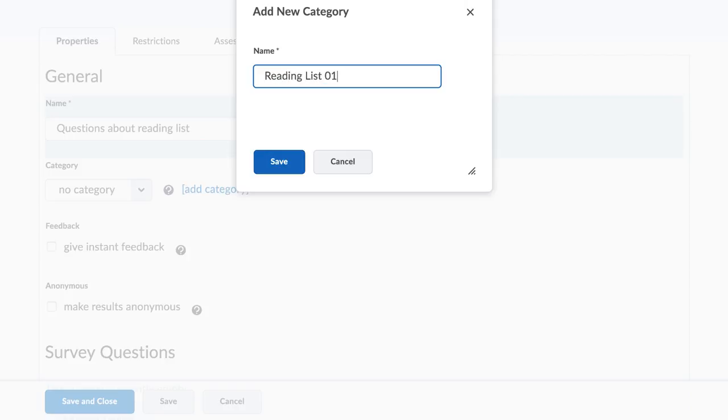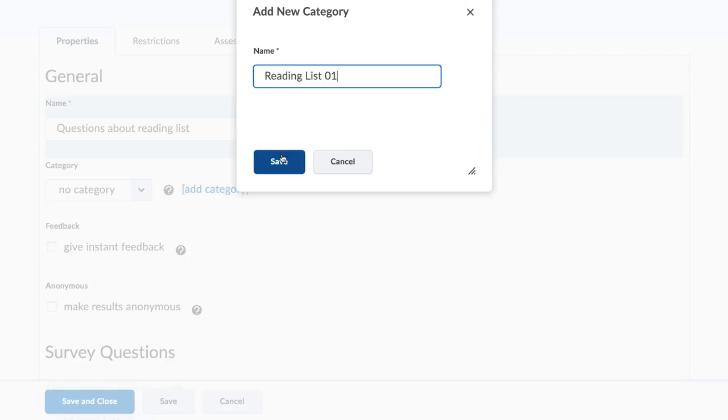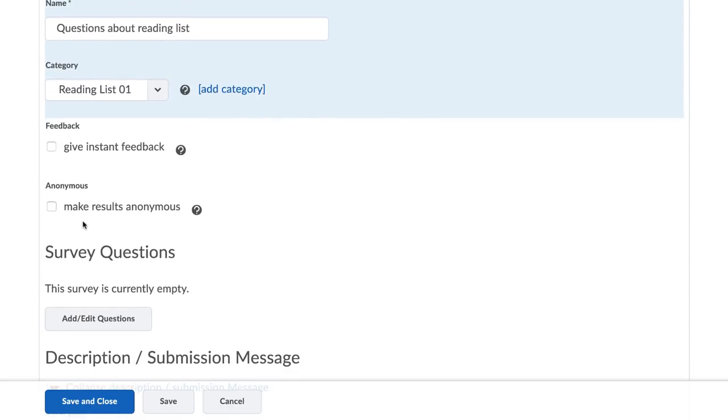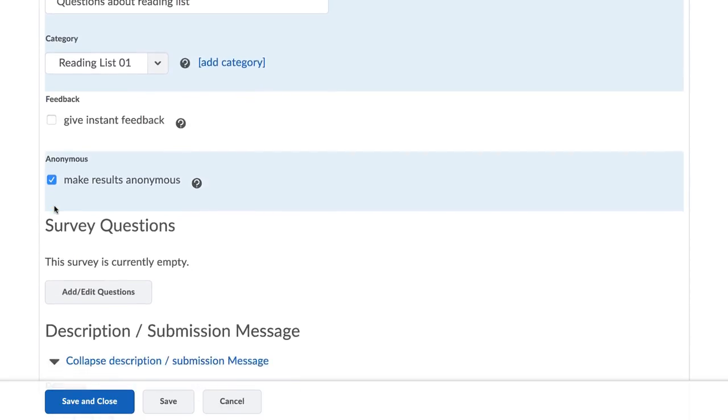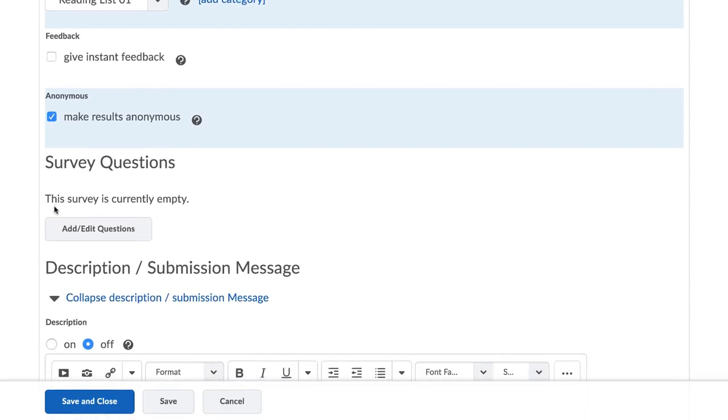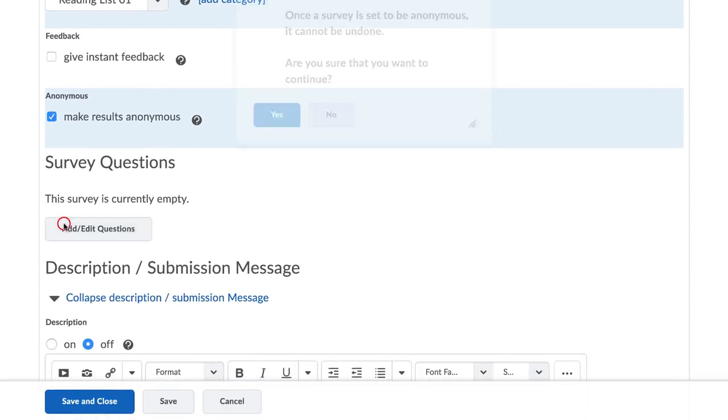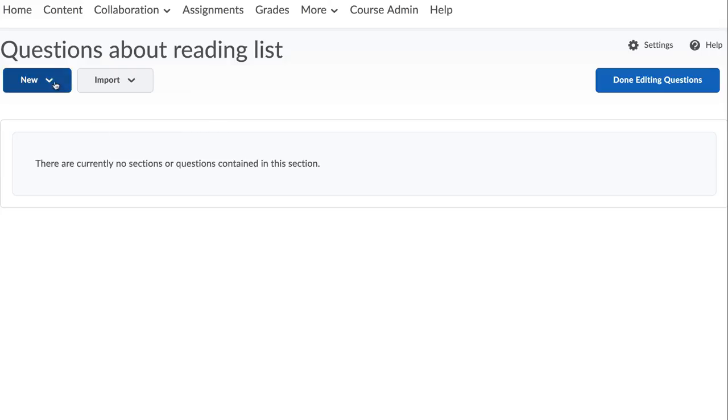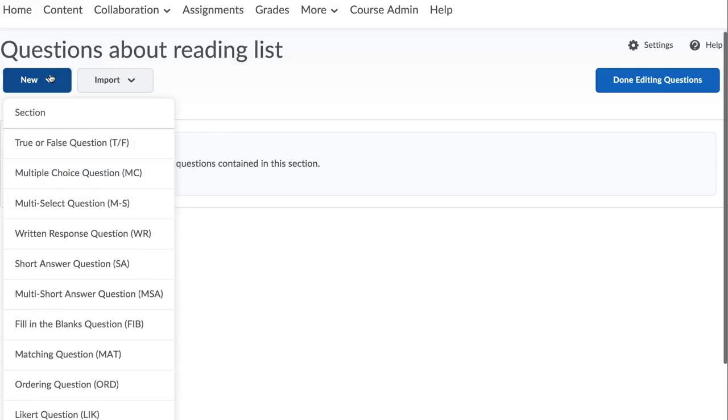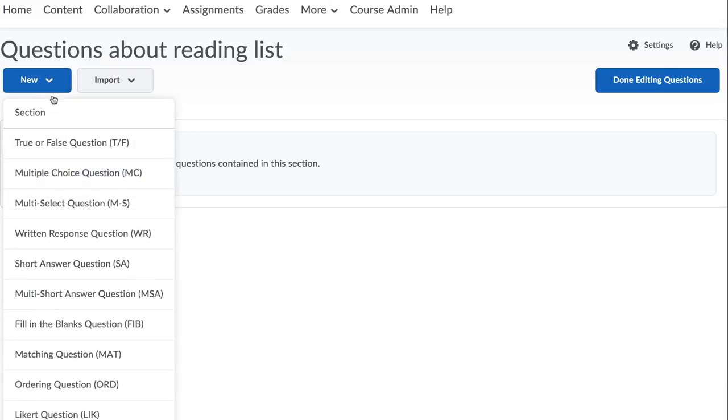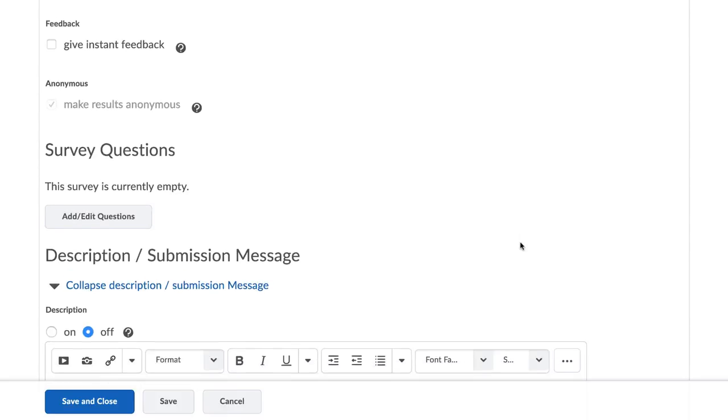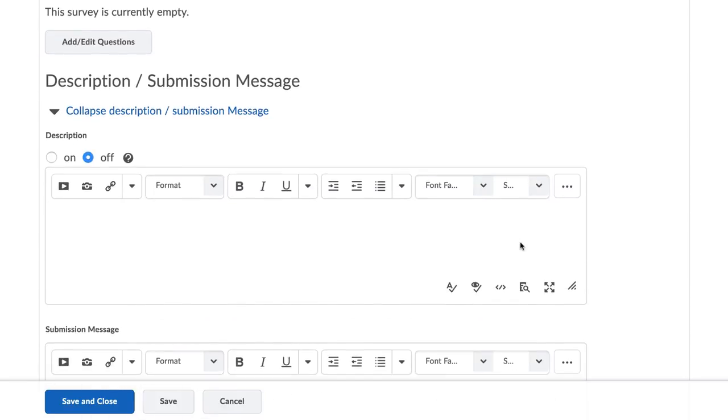Next, tick the checkboxes if you want to receive instant feedback on every survey submission and if you want the surveys to be completed anonymously by your students. Click on the Add Questions button to add survey questions. You can opt to add a description and a page footer to the survey.